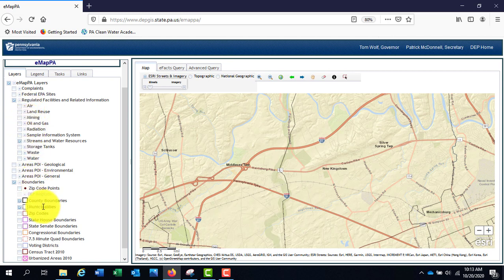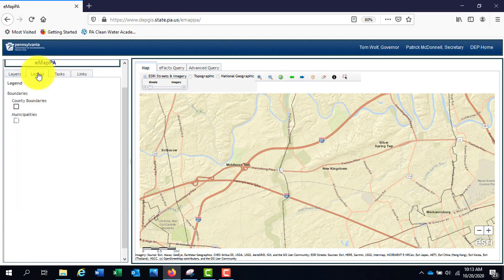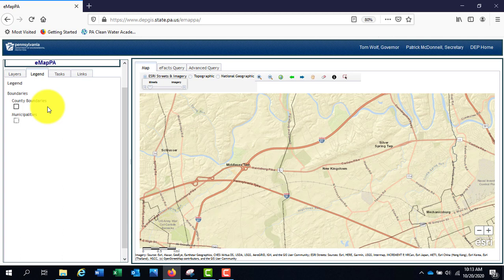The next section shows what layers are active at any given time. If you turn on or off layers in the Layers tab, the Legend tab will update accordingly.